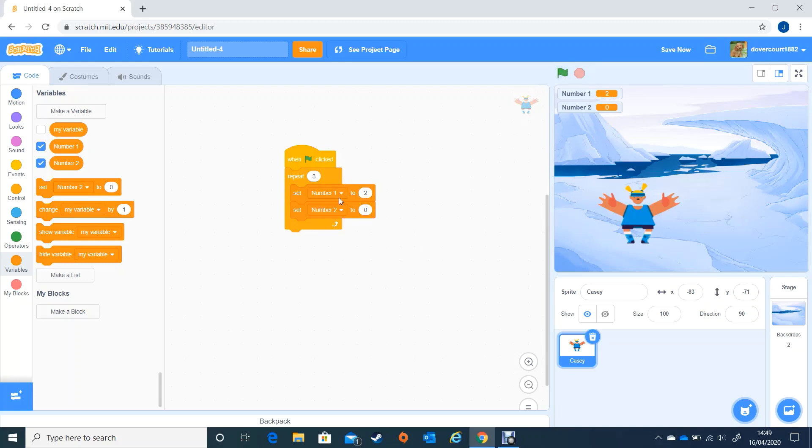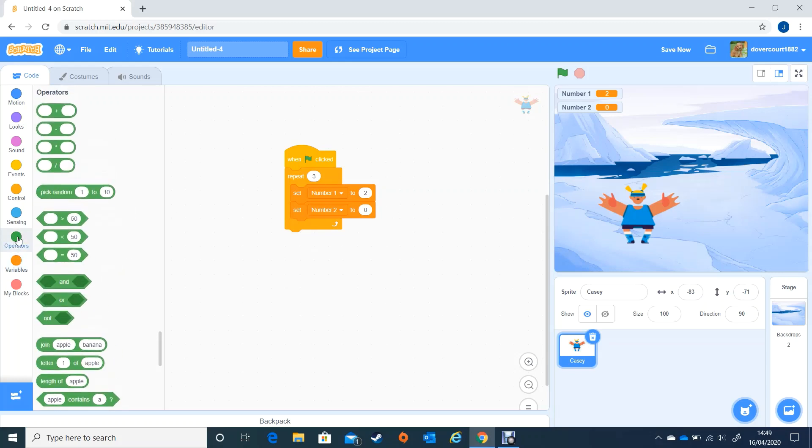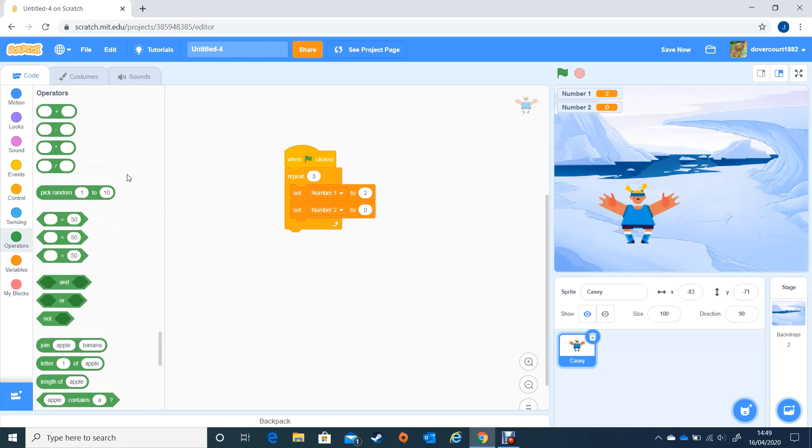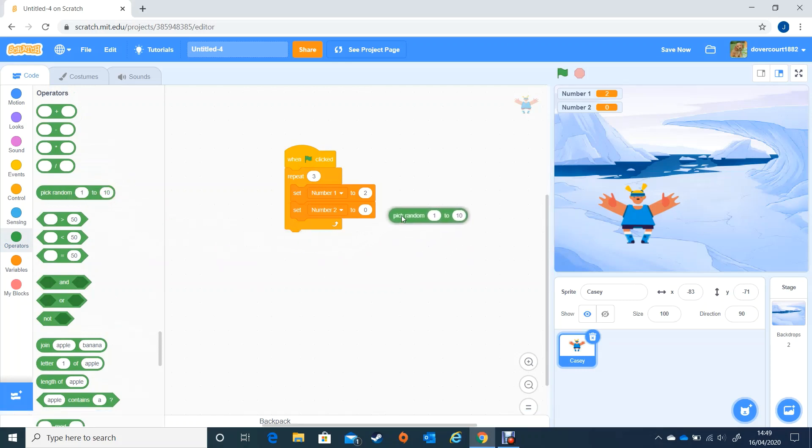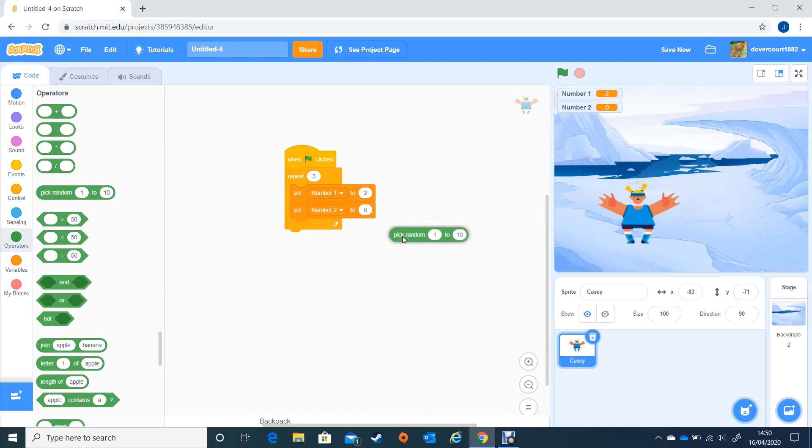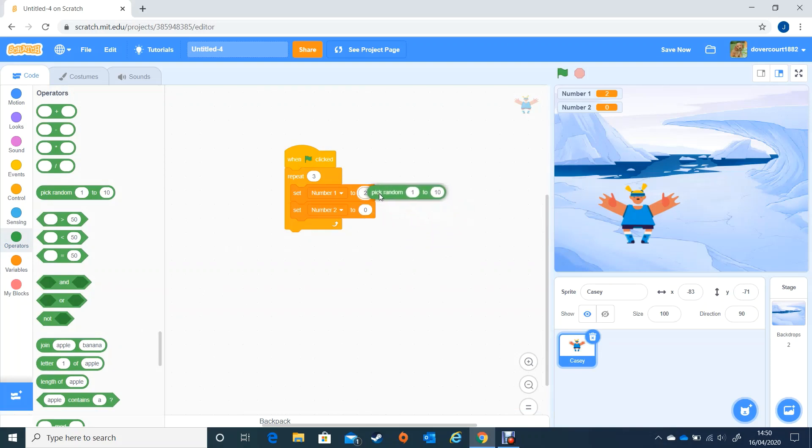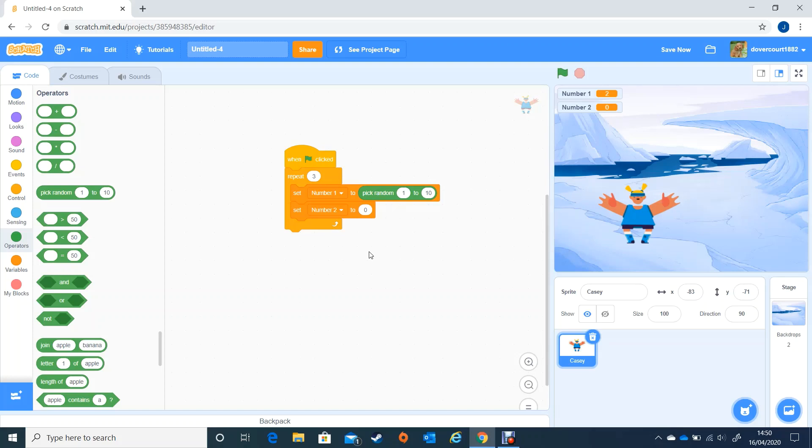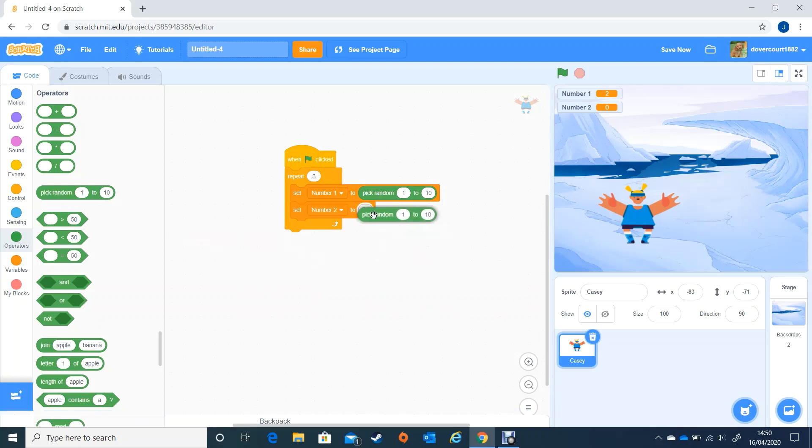But we want these to randomize so we want to make them random numbers. Next we're going to go to the operators which is the green and you can see, brilliant, just for us a pick random one to ten. I'm going to drop it in here and sometimes people get in a bit of a tangle dropping it in. If you hover over and you see it's gone white now it will drop into that circle like so. Now if I do the same for there